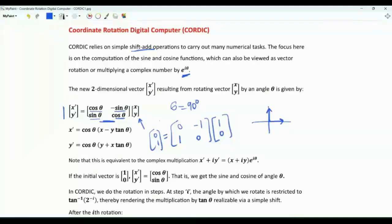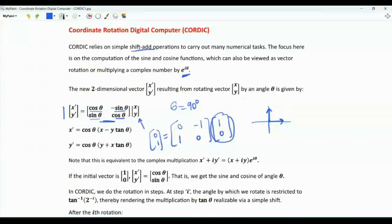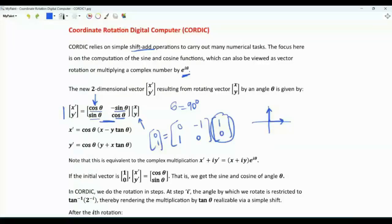This matrix will rotate the vector by an angle theta. If our initial vector is [1, 0], then x-prime, y-prime will be the first column in the rotation matrix: cosine theta, sine theta.